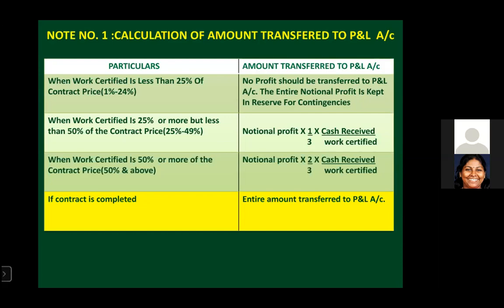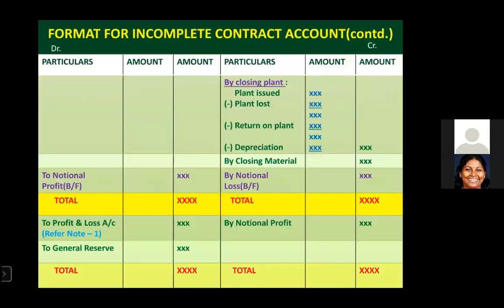The third golden rule applies when work certified is 50% or more. The formula is: notional profit × 2/3 × (cash received / work certified). Out of these three golden rules, one rule will apply to calculate the profit to be transferred to P&L account. For example, if notional profit is 10,000 and 8,000 is transferred to P&L account, the remaining 2,000 is kept in reserve.